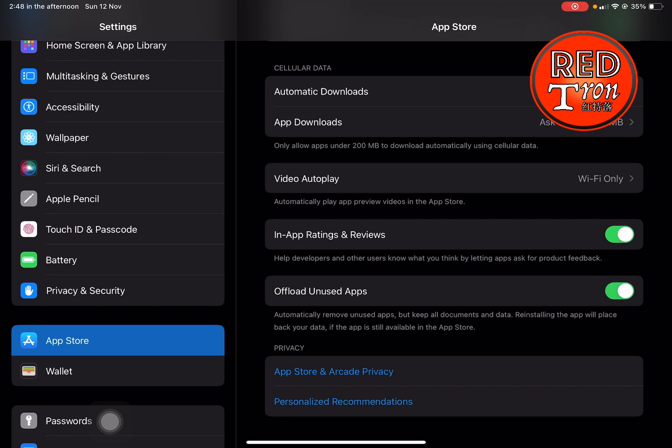If you toggle that on, any unused app after a specific time will be offloaded from your device, but the documents or files remain. It won't be permanently deleted from the device—they just offload the app itself but not the documents.